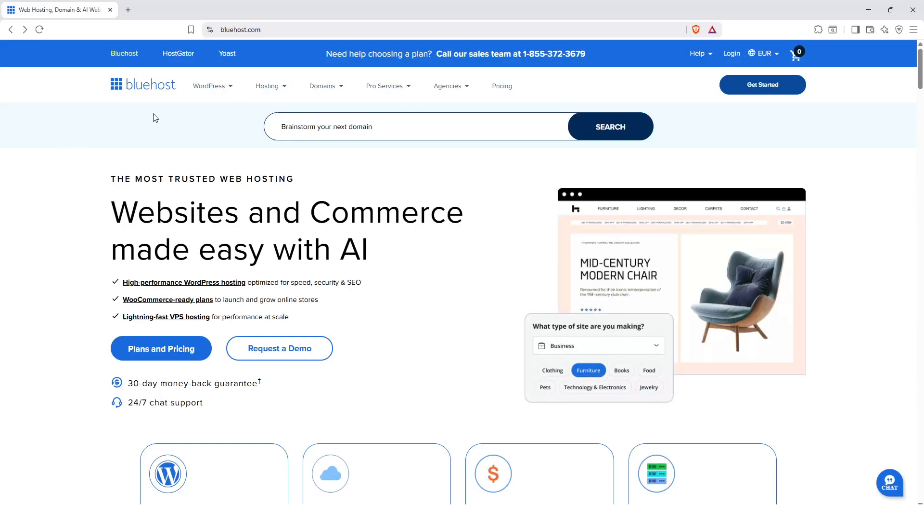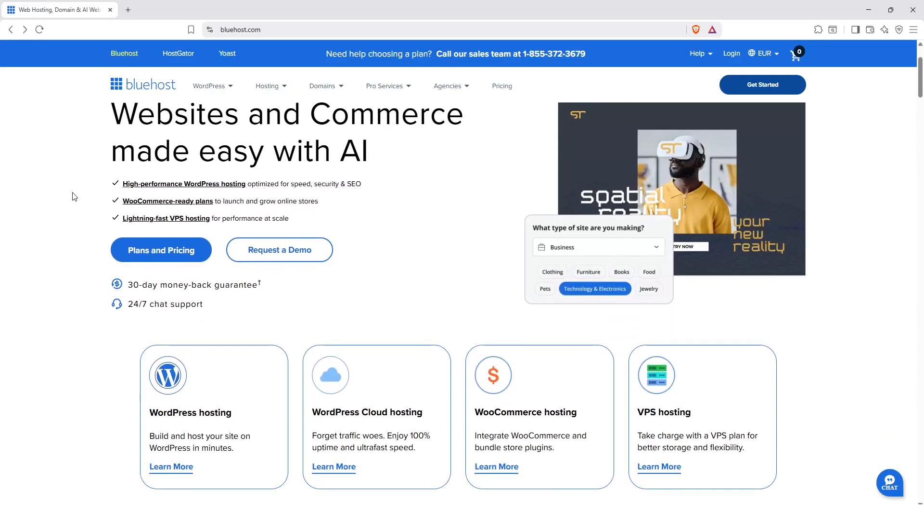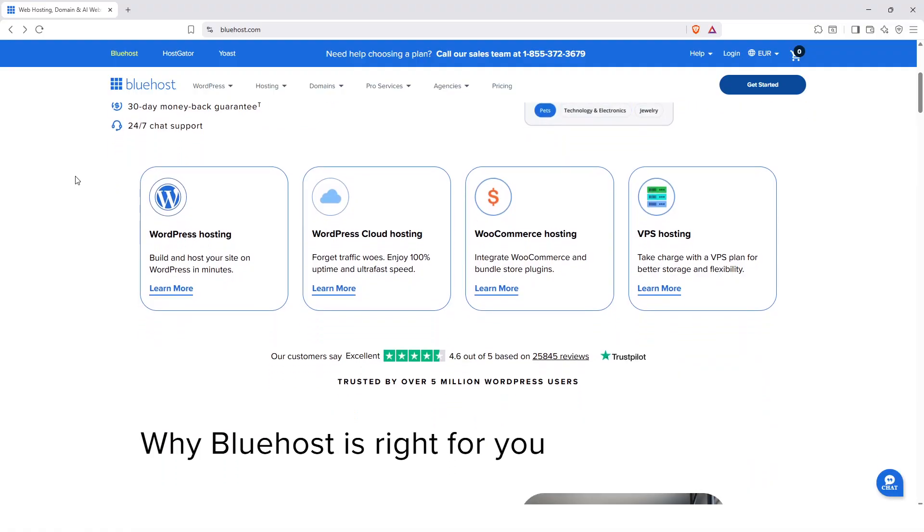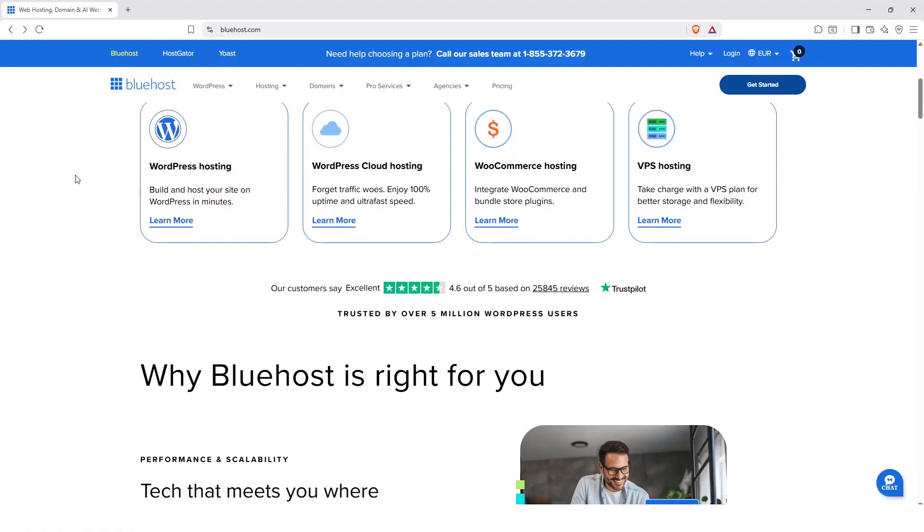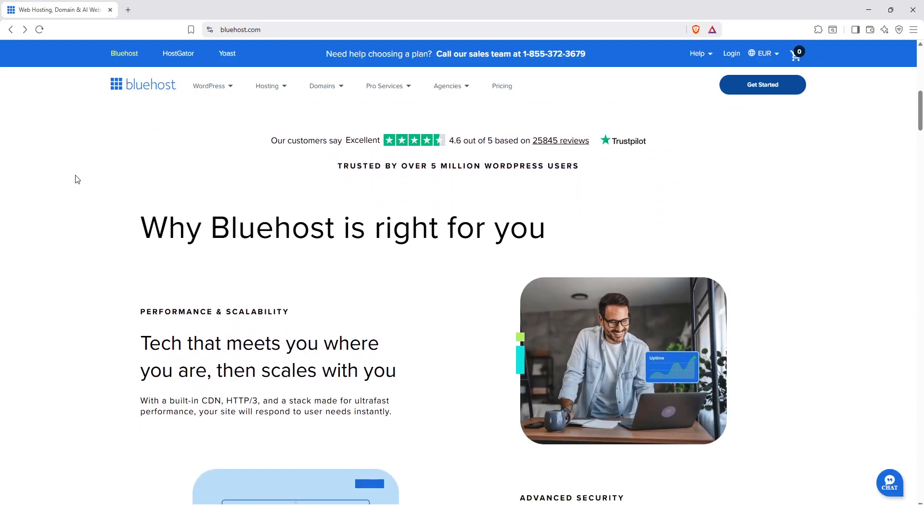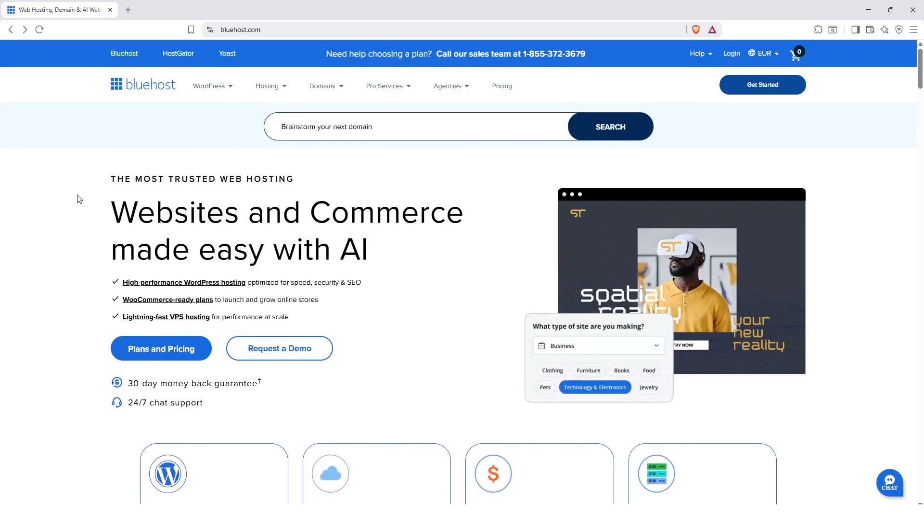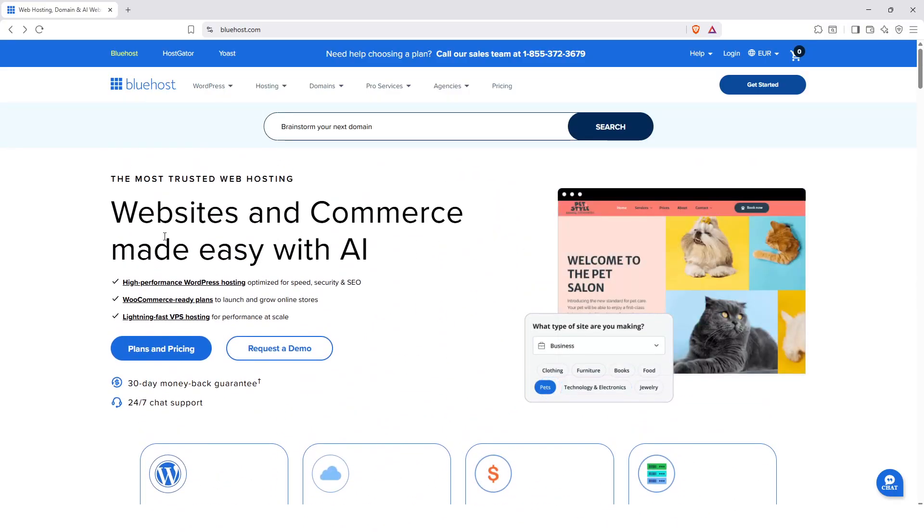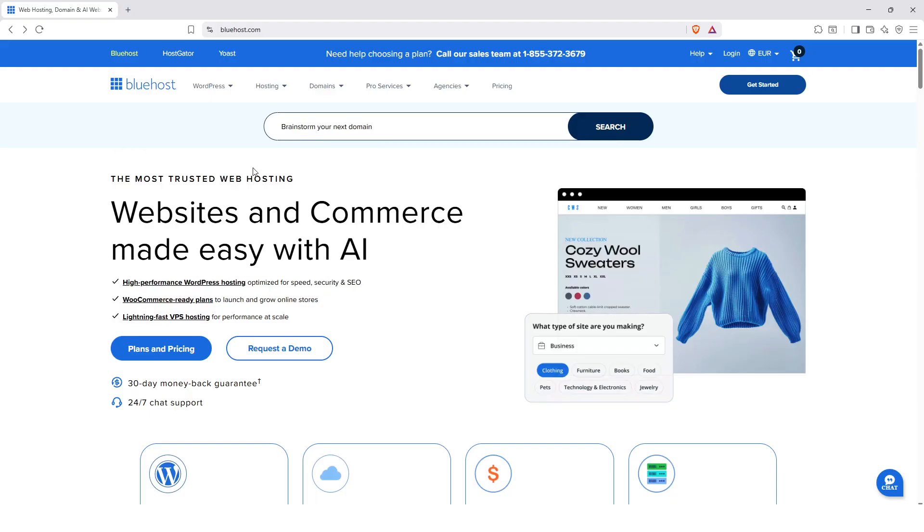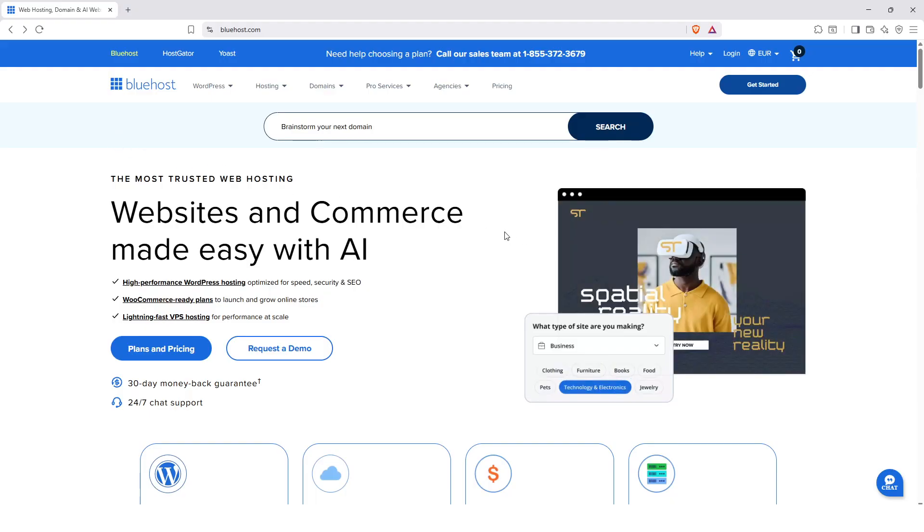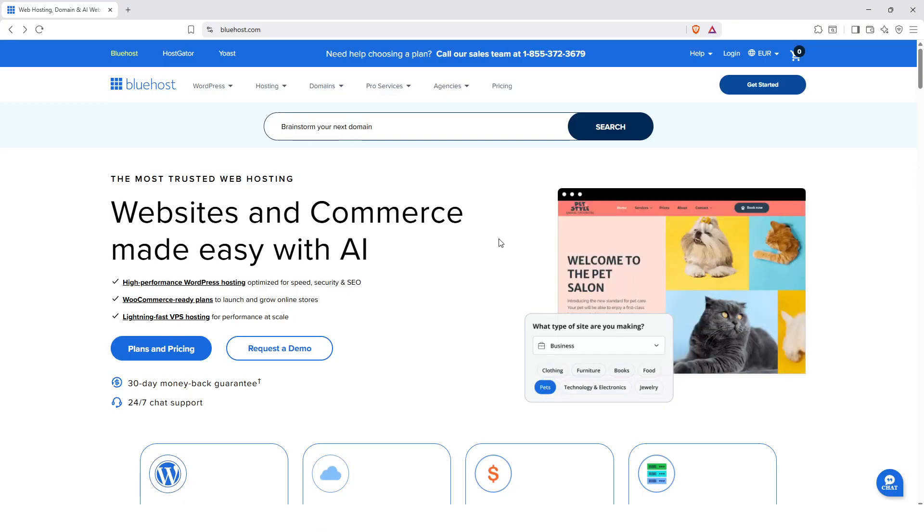I tested and analyzed Bluehost and in this video I will tell you everything about the advantages and especially the disadvantages and the points you need to pay attention to and know before starting with Bluehost hosting. At the end of this video I will give you my final verdict and we're off right away.